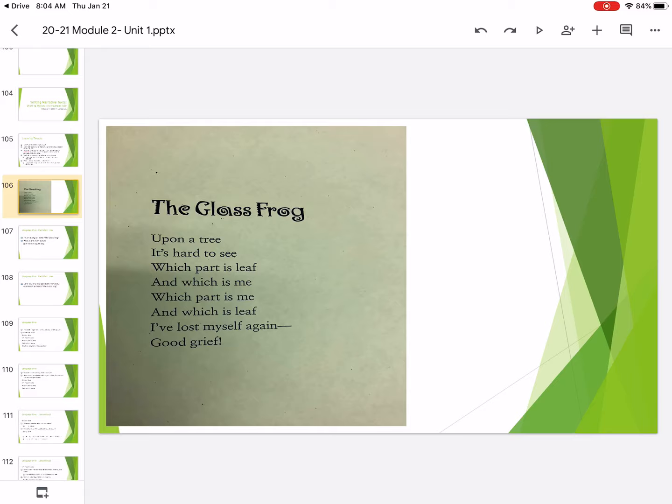So let's go back and read the poem. This time I want you to picture the glass frog as we read the poem. Upon a tree, it's hard to see which part is leaf and which is me. Which part is me and which is leaf? I've lost myself again. Good grief.